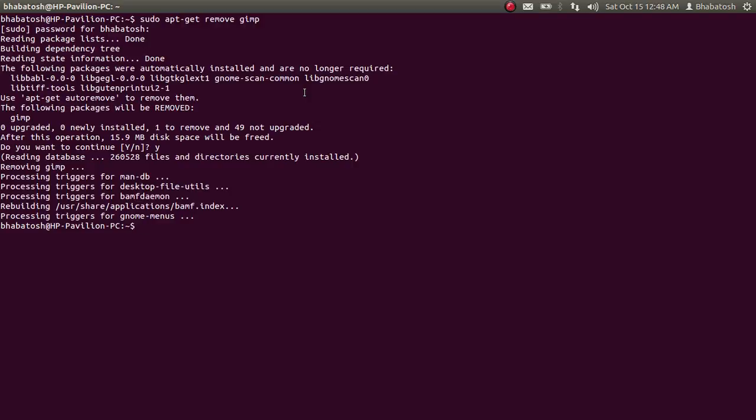Okay, so the uninstallation has been completed successfully. Okay, so that's all. Now suppose you want to do one more thing.